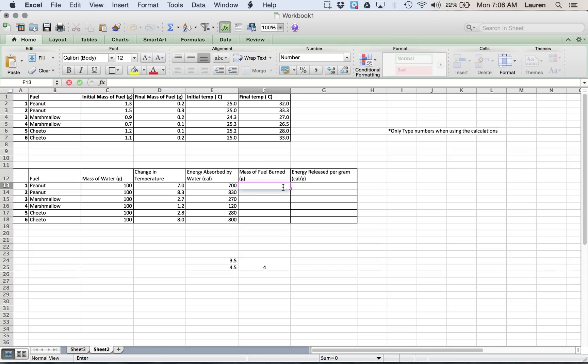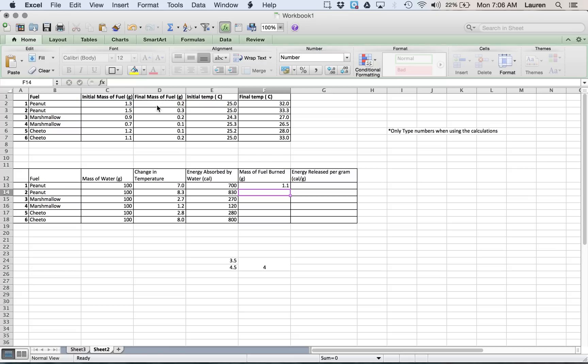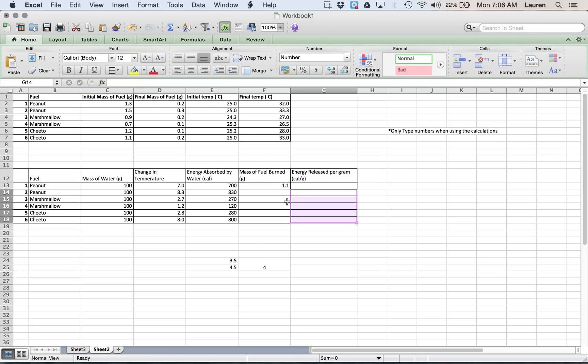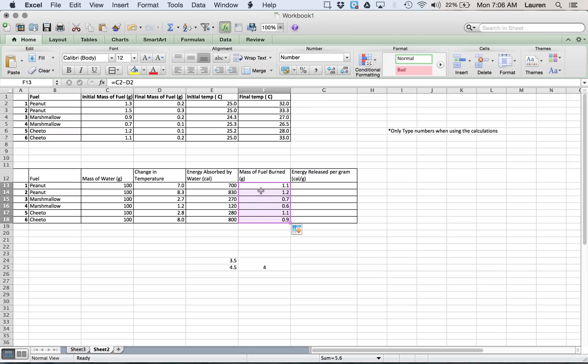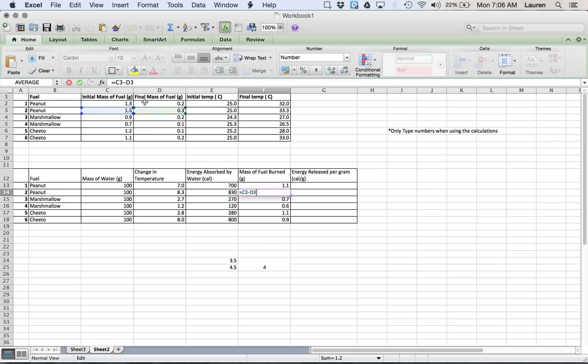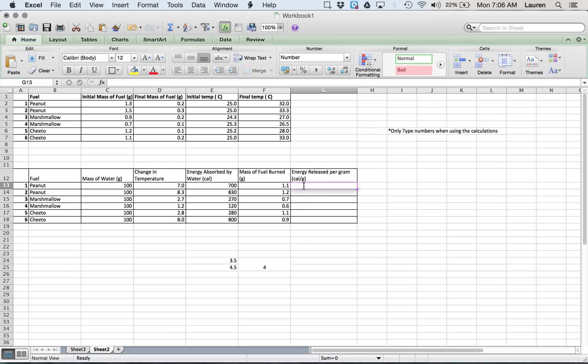Mass of fuel burned, that is your initial mass, minus your final mass. Drag down. And up here, you can always check and make sure that it's the right numbers, C3. Or just click on it and it will highlight what numbers it's using, which they are the right ones that we want it to be doing there.